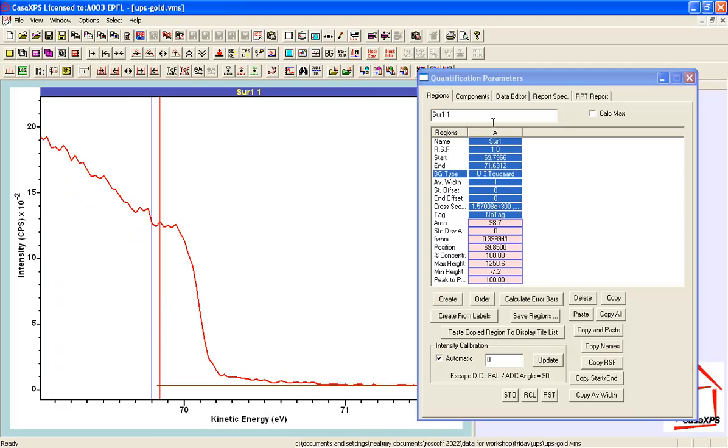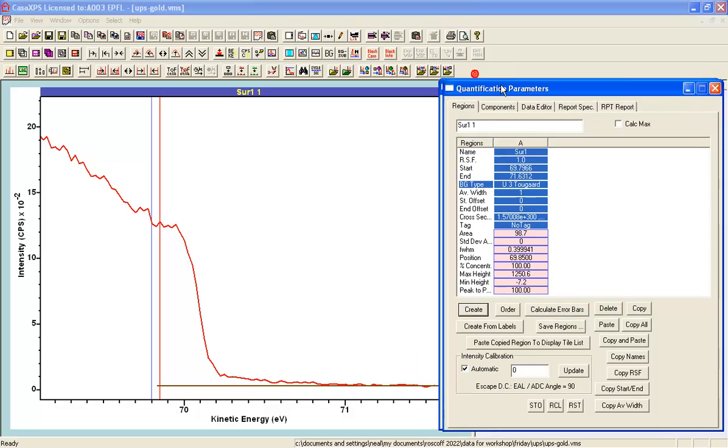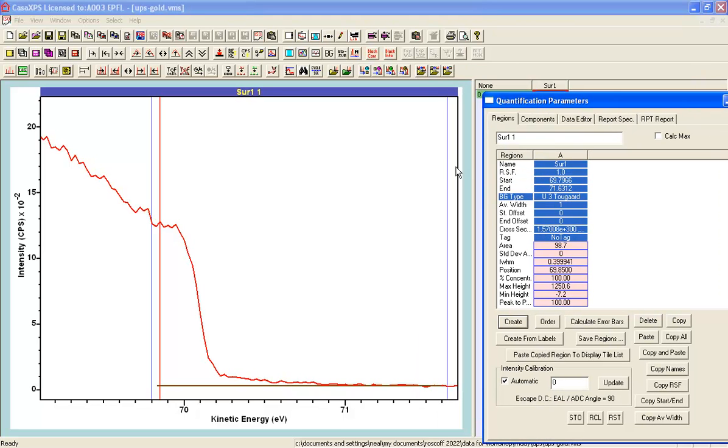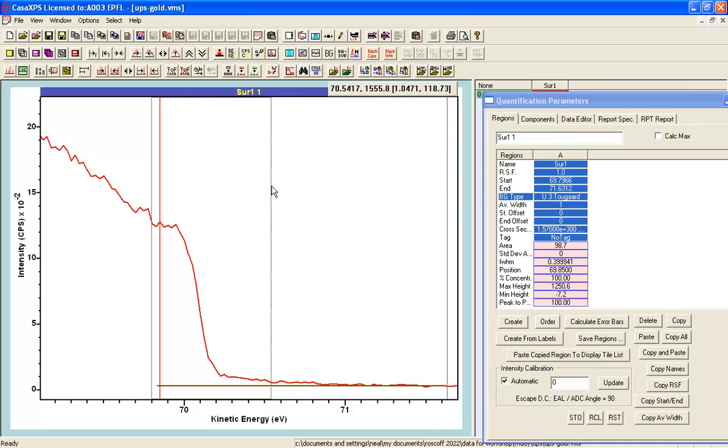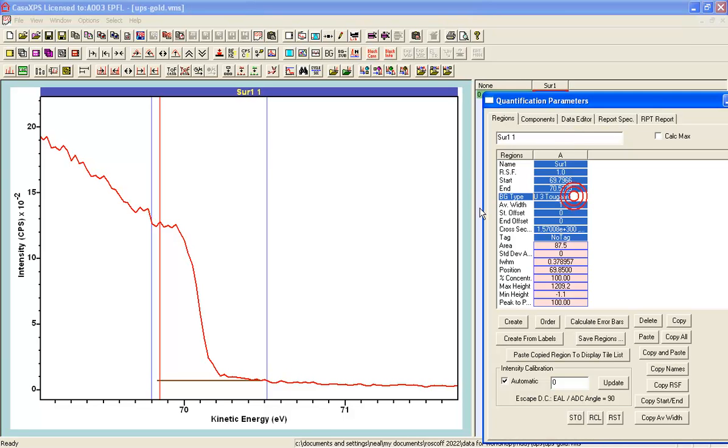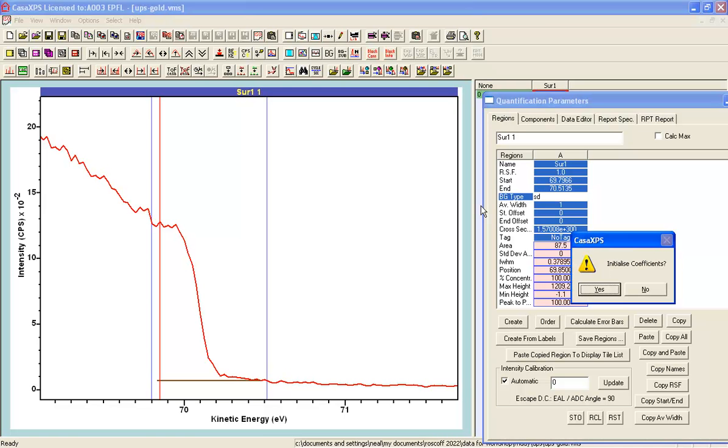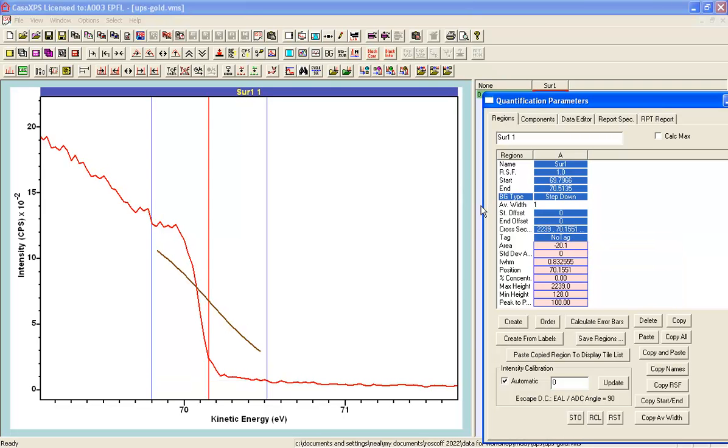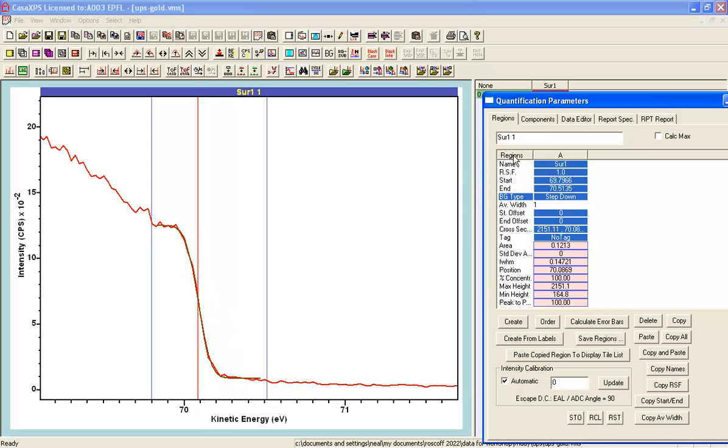So if I create a region on the quantification parameters dialog window and then I introduce a step down background type. The shortcut is SD and I press return. Do I need to initialize the coefficients? Yes. That gives me the starting point from which optimization can then fit a step function to these data.